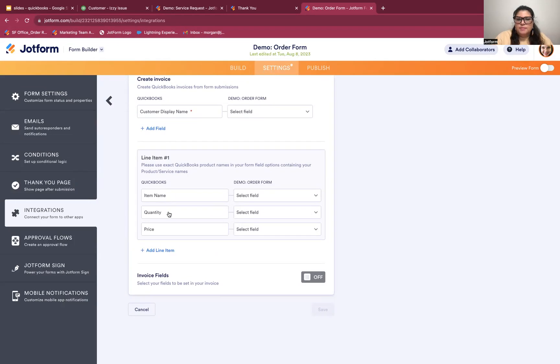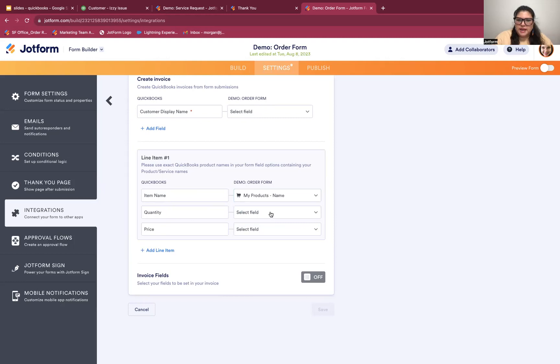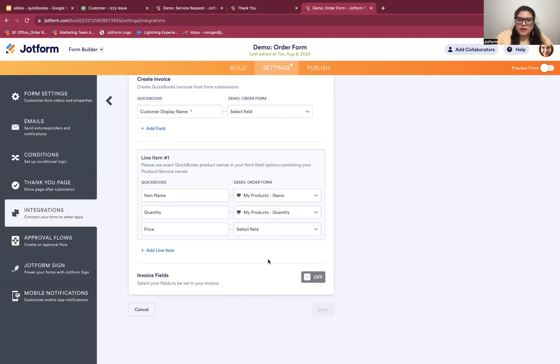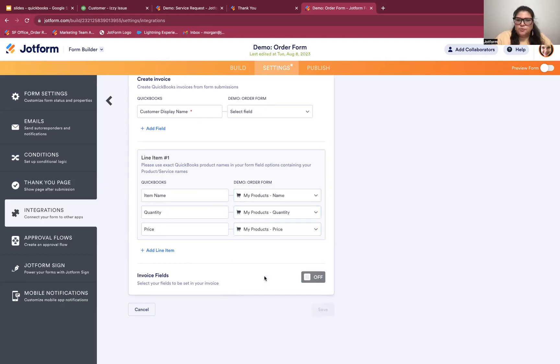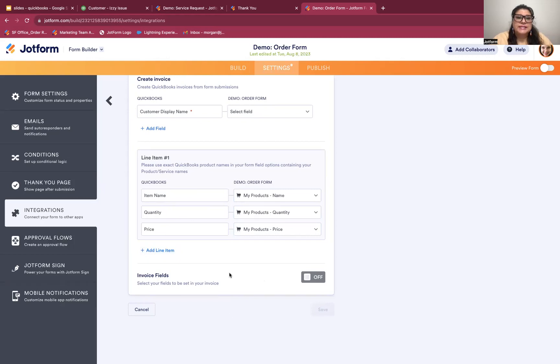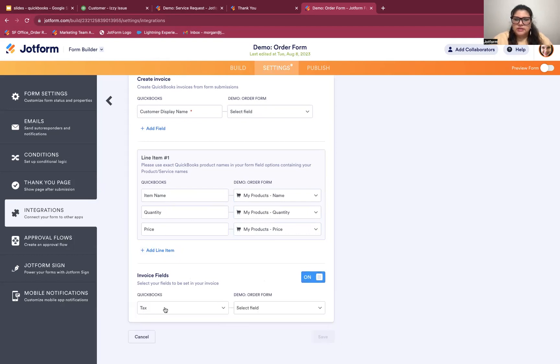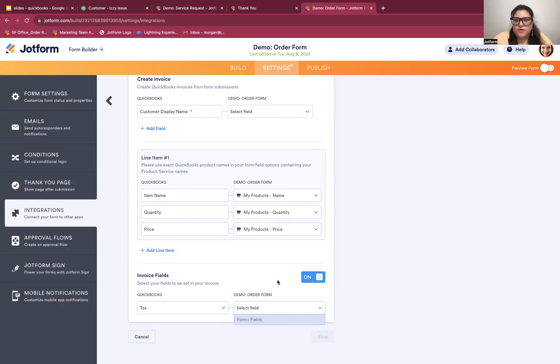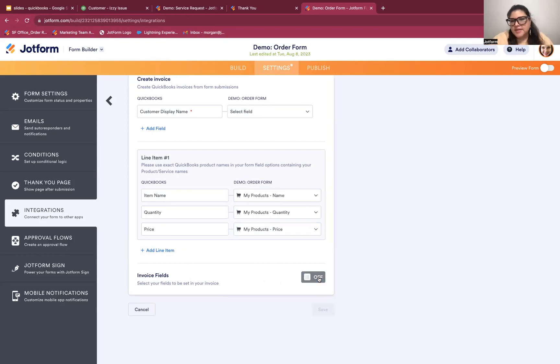And we'll see something similar to what we just saw in the last example. In this case, I'm going to focus on the gray section here. And this is where I'm going to map over the fields from the form that should go to fields in QuickBooks. So here for QuickBooks, we have the item name, quantity, and price. On my order form, that is going to map to my product's name, my product's quantity, and my product's price, respectively. If there are additional line items I want to add, I can do that as well. And if you want to add tax, that is an invoice field that you can turn on with the toggle here at the bottom. I don't have tax here, so I'm just going to turn that off.